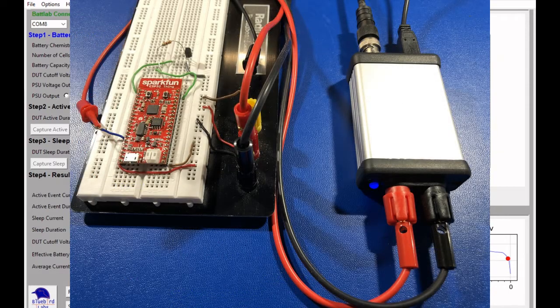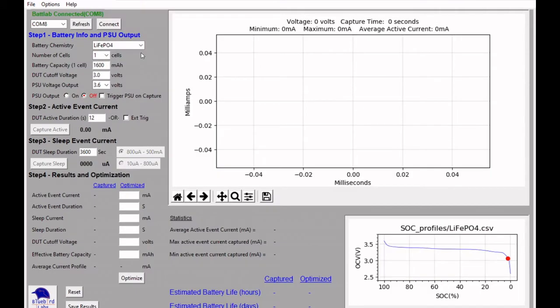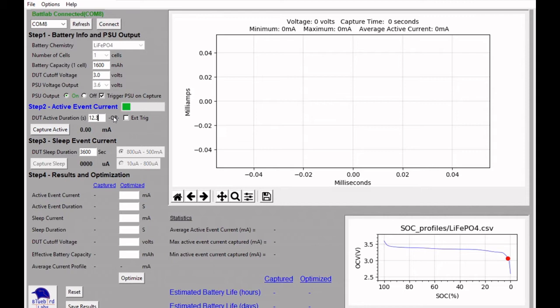And what I'll do now is capture the current profile for the ESP32 thing in the light sleep mode. I've got a LiPo 4 set up output for the BatLab 1. I'll go ahead and trigger it on PSU capture. I'll capture about, run the active events about 12.3 seconds. We'll go ahead and capture that active event and see what the current profile looks like during that active event time.